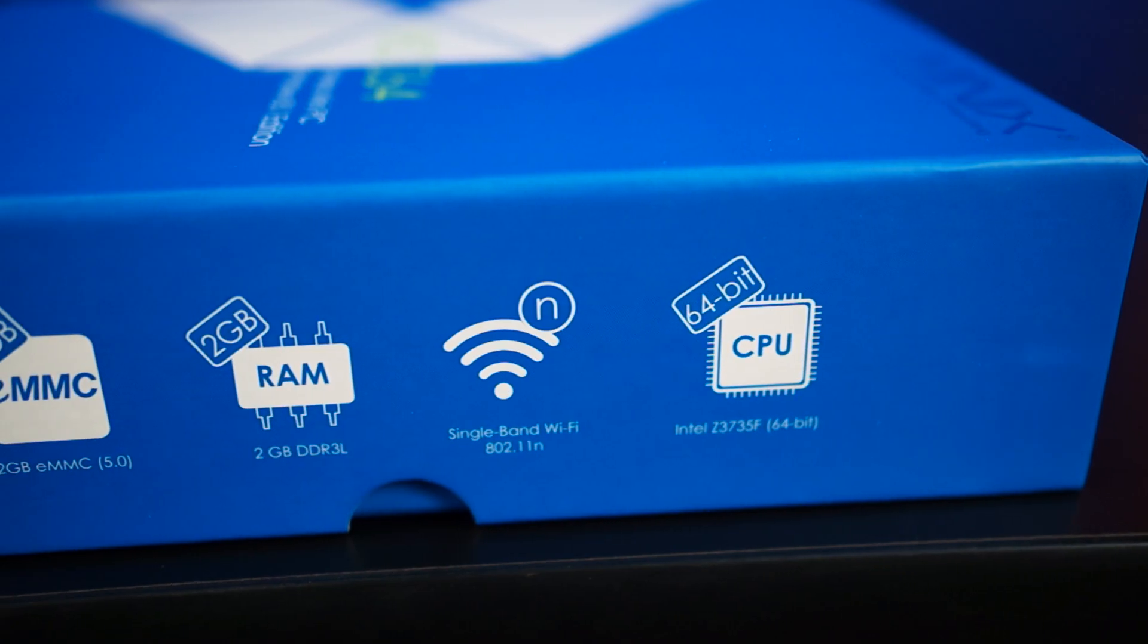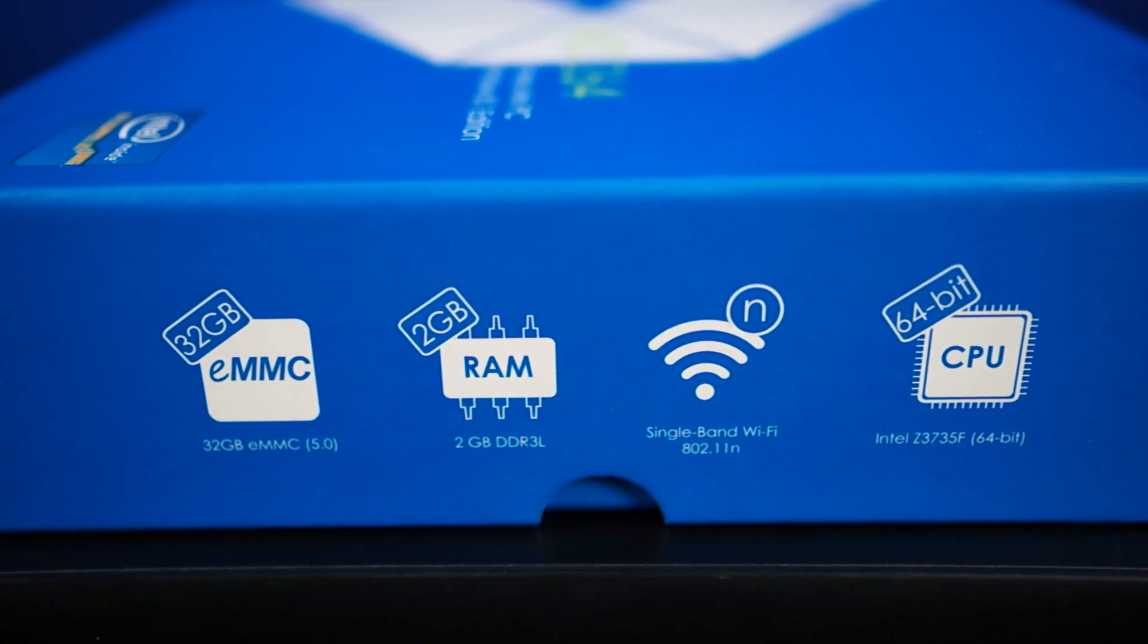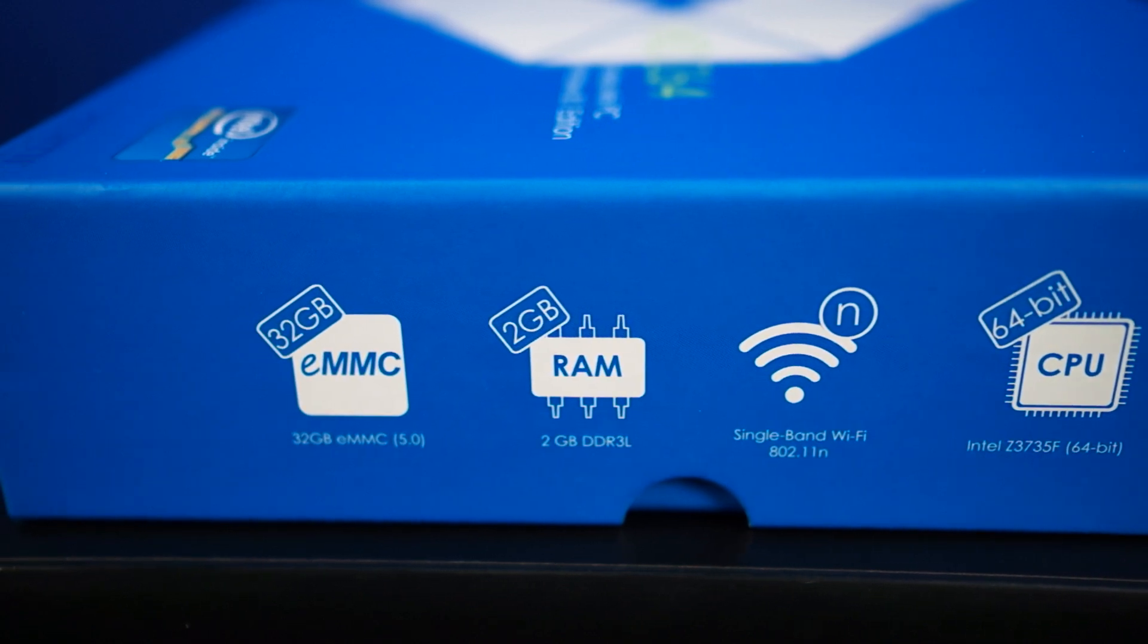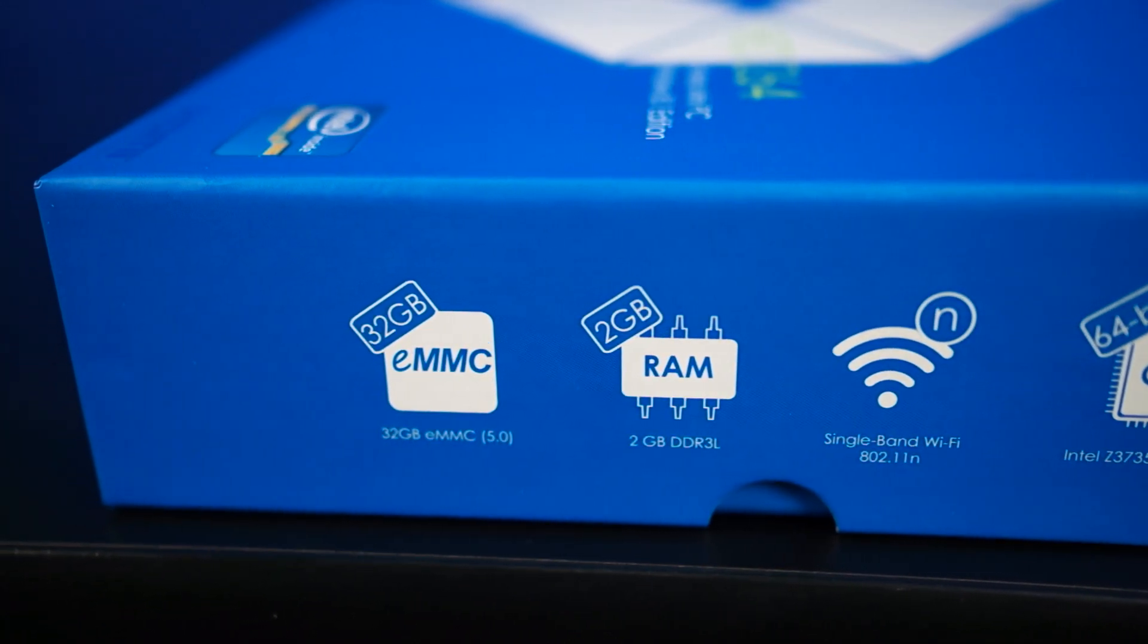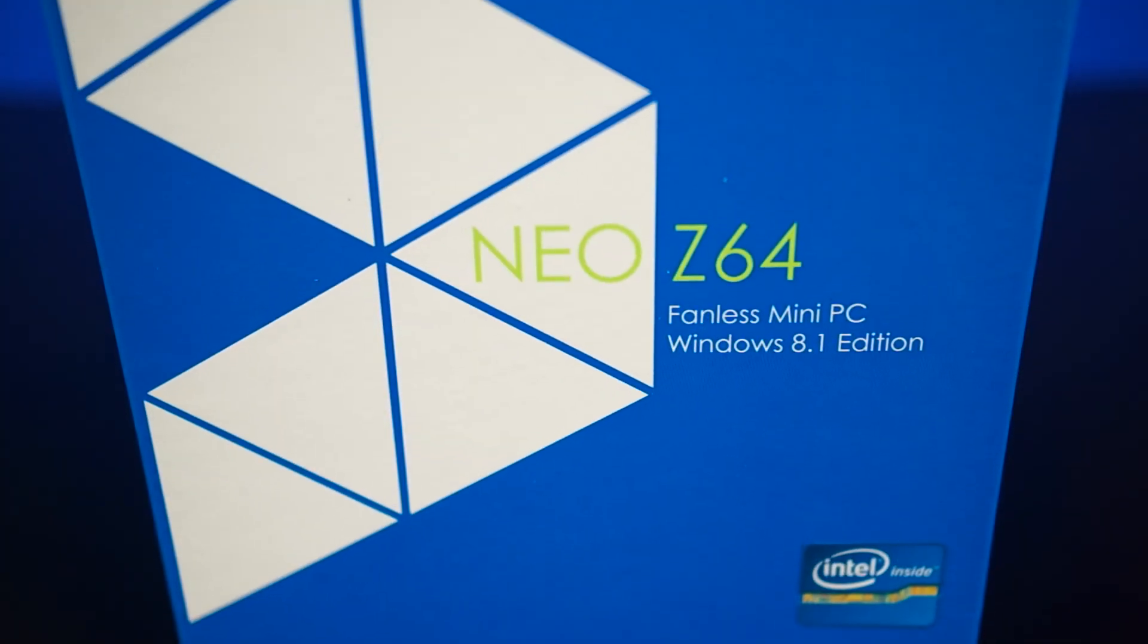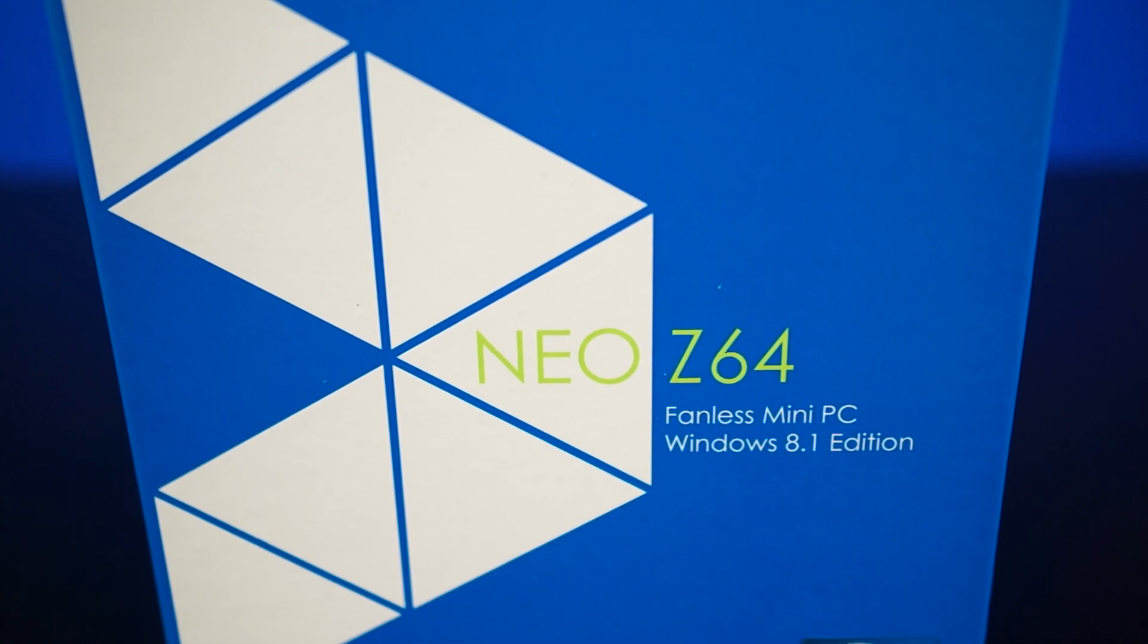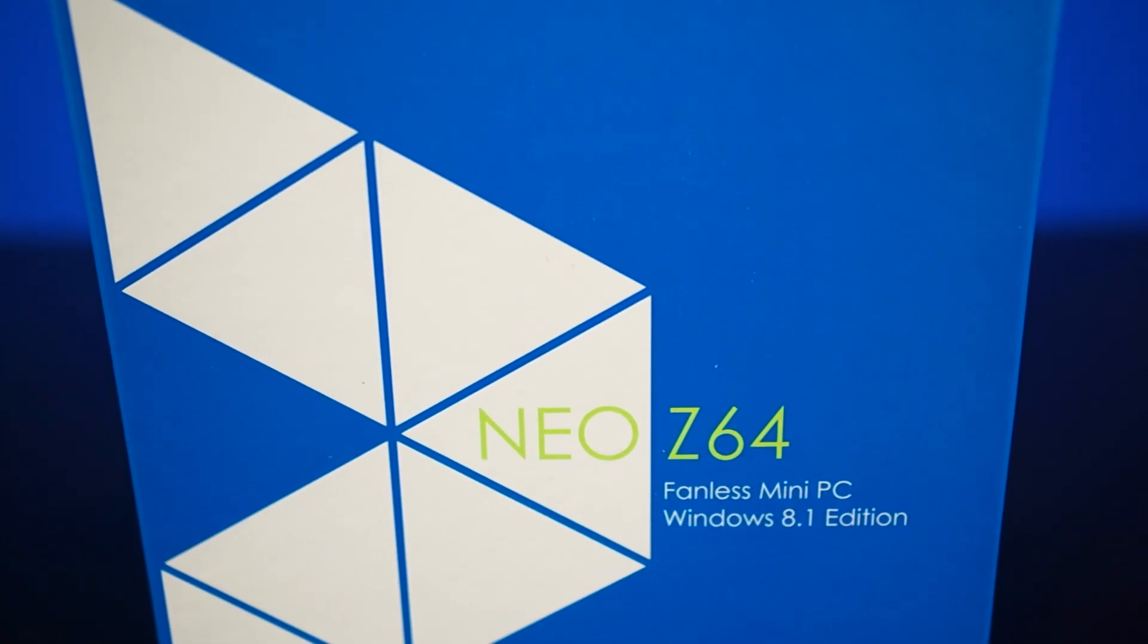The Z64 line of MinX players now feature the Intel Atom Z3735F processor and along with this new quad-core chip comes Intel HD graphics, 2GB of DDR3 low voltage RAM, 32GB of eMMC storage, and the whole reason for this video. The Z64 comes with Android 4.4.4 KitKat or Windows 8.1 with Bing edition.